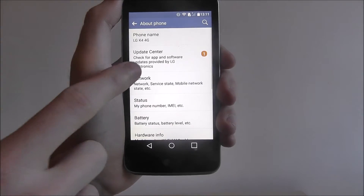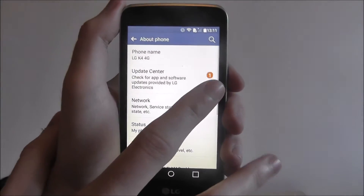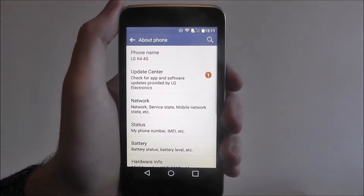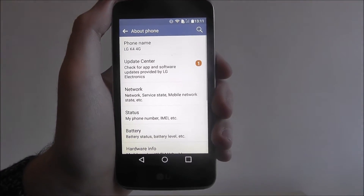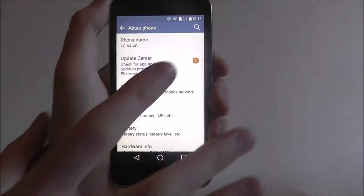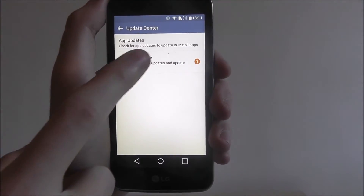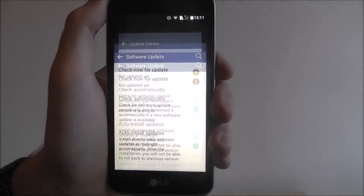From there you're looking for Update Center. As you can see, we've already got a badge indicator showing a 1, which means an update is already waiting for us to install. So if we press on it, we can then select Software Update.